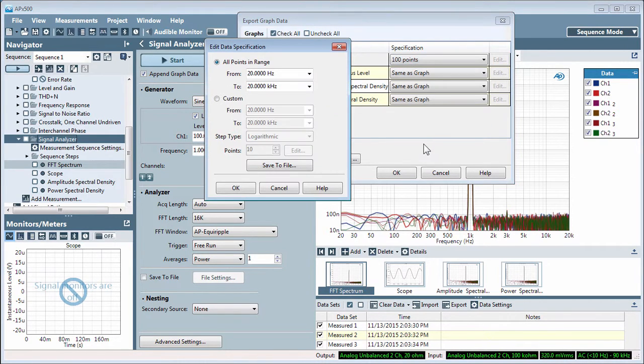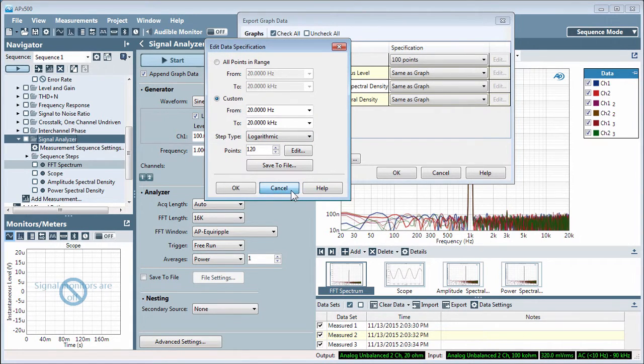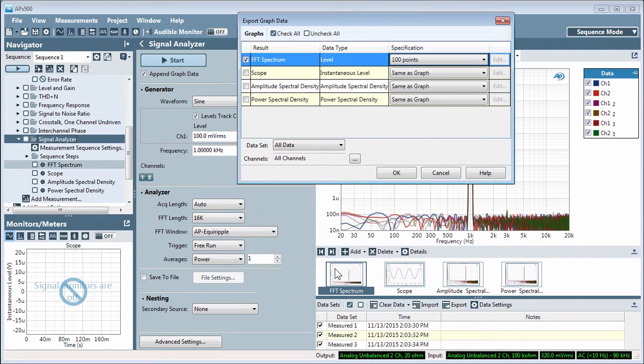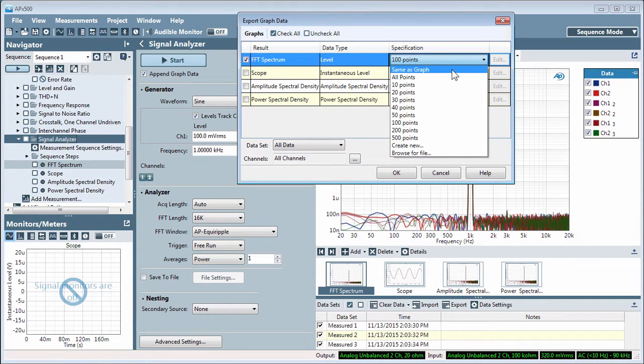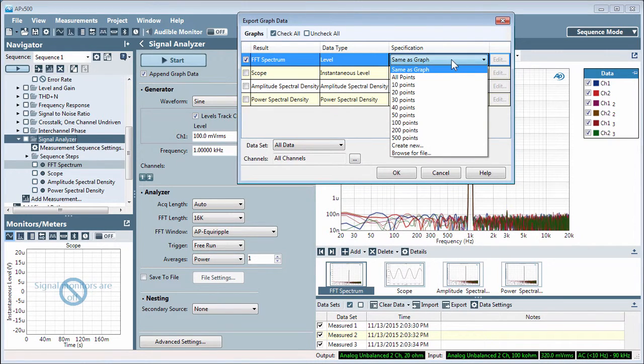You can also save custom data specifications that can be used by others in your group. Same as Graph is dependent on the size of your graph on the PC monitor and the number of points will change when the window is resized.